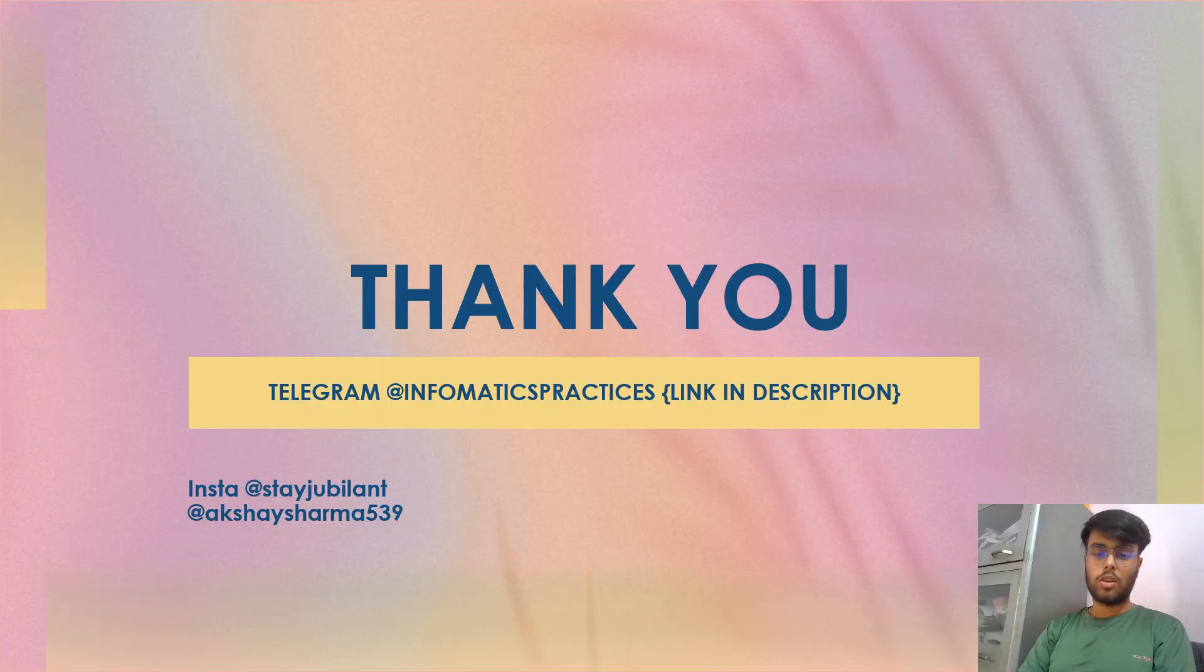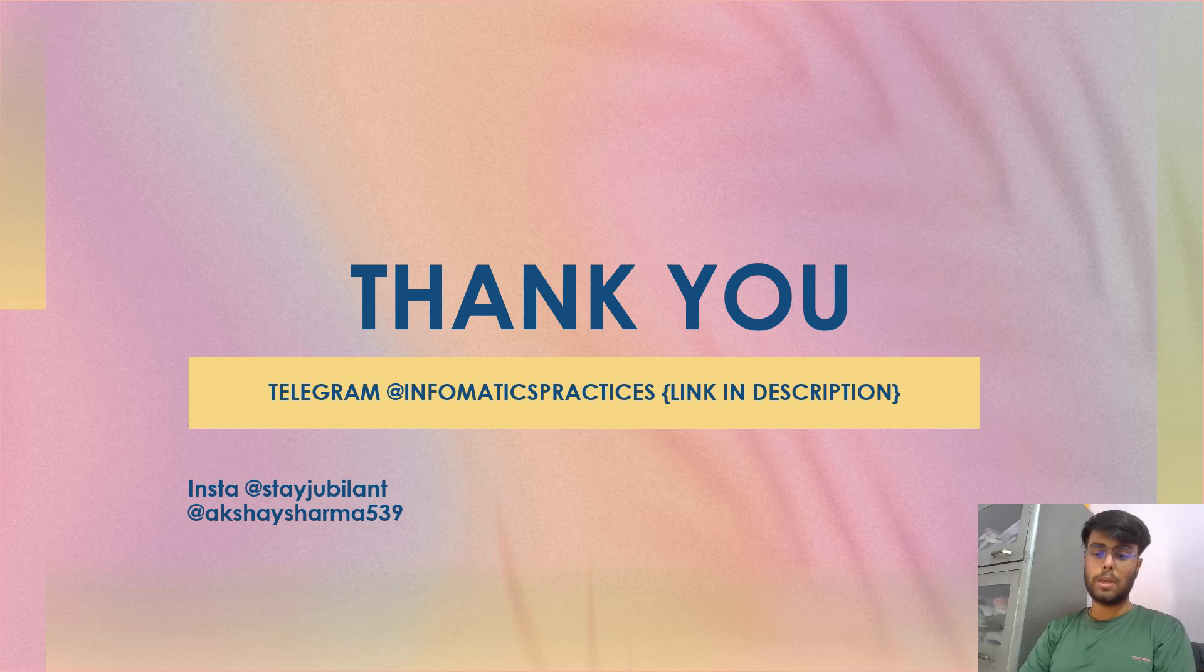So this was all for today. Thank you. You can follow us for the study material, notes, PPTs, etc. The link is in the bio or description.